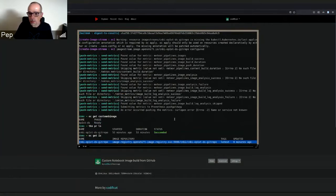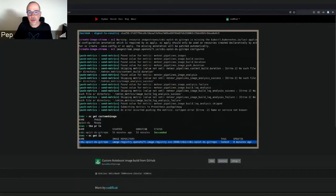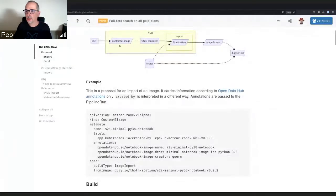That's basically the demo I had. Any questions, comments, feedback?